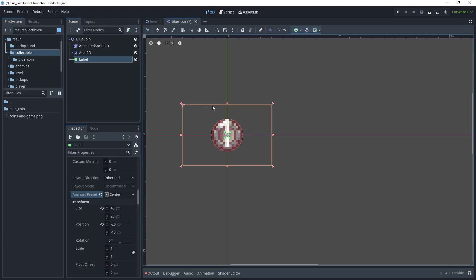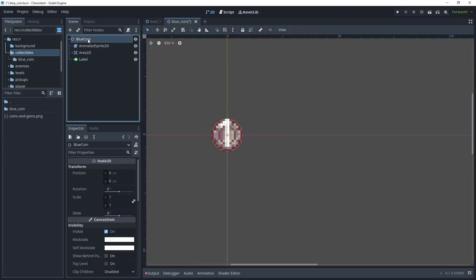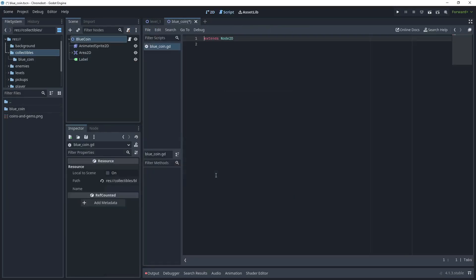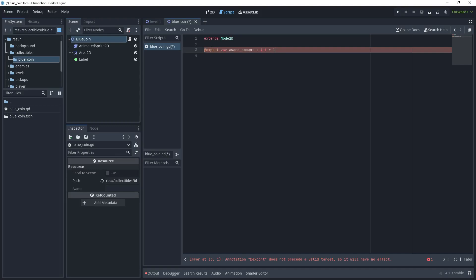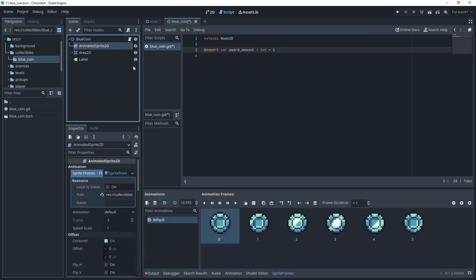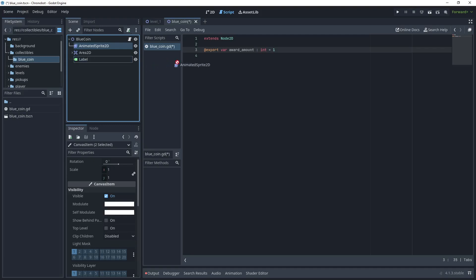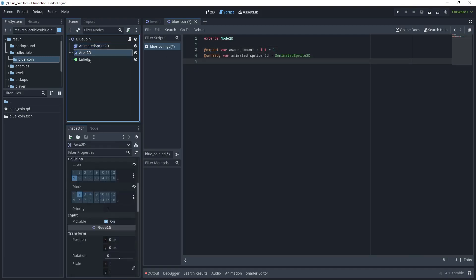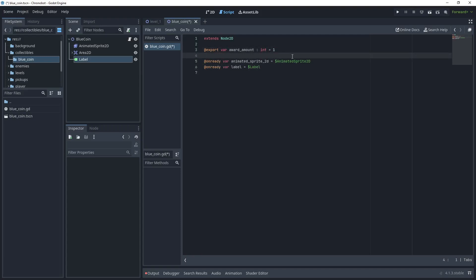In the script we'll create a tween so that when the coin is picked up the value will move from its position upward and then be queue freed. Click on blue coin and attach a script, create it in the folder. Let's begin by exporting our award amount: `@export var award_amount` with a default value of 1, so we can individually set amounts on coins placed on screen. Hold Ctrl and drag the Animated Sprite 2D and Label into the script as @onready variables so we can access them.